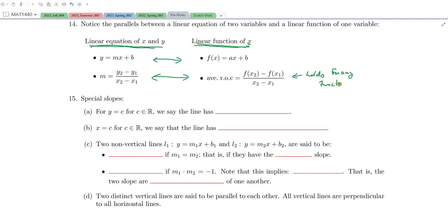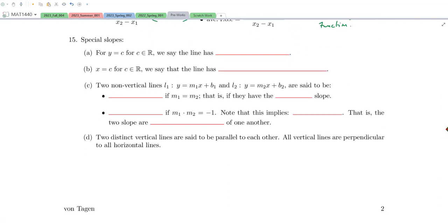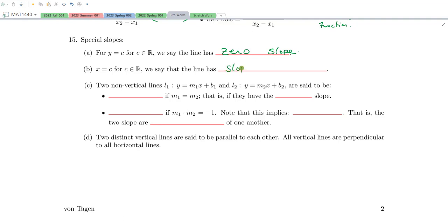Let's go ahead and give some special slopes. If you have a horizontal line, we say that line has zero slope. And if you have a vertical line, written as X equals C — X equal to a fixed constant — we say that the slope is undefined.